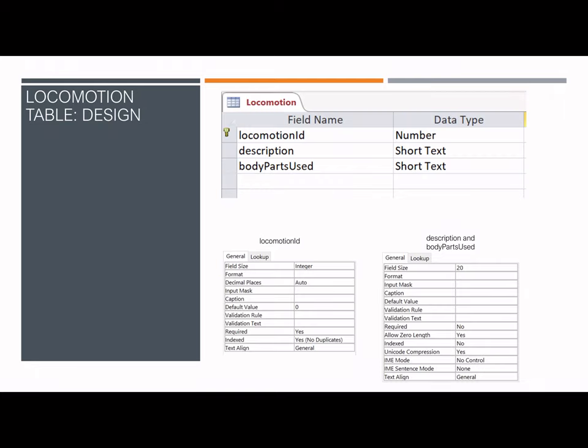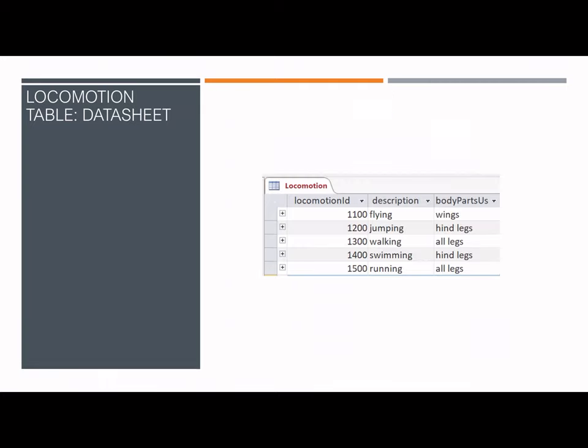The design view of the locomotion table shows locomotion ID as the primary key with no duplicates, expressed by a number. Description and body parts used are both expressed by text entries no longer than 20 characters and are not required. The datasheet view shows the unique four-digit number for each entry, with the description holding information on how the insect moves and body parts used indicating what part of the body is used for the motion.